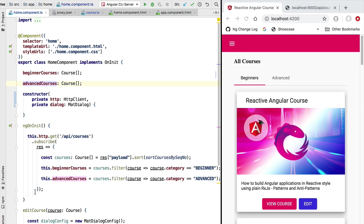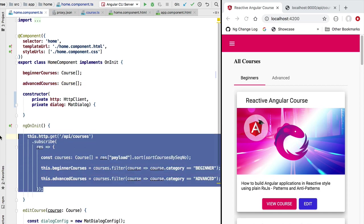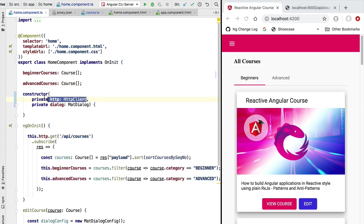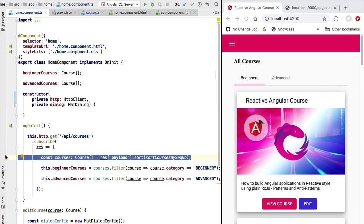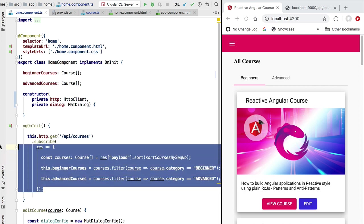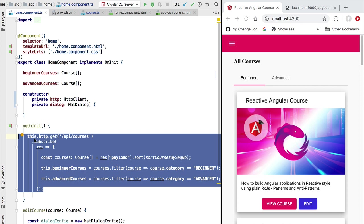To get this refactoring started, let's go back to the analysis of the current version of the home component. As we can see, the component here is receiving the Angular HTTP client, and the component also knows how to use the HTTP client in order to get data from the HTTP backend. The component knows what endpoint to call and it also knows how to process the HTTP response.